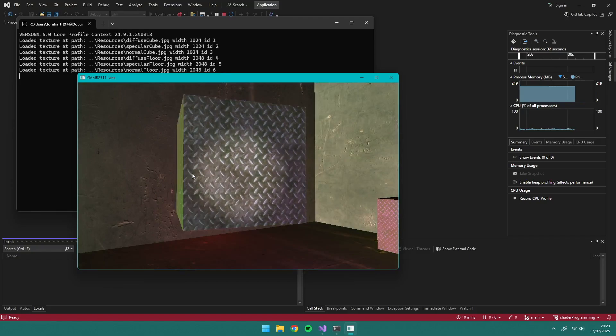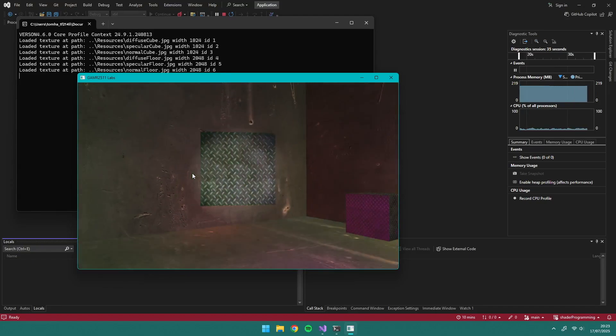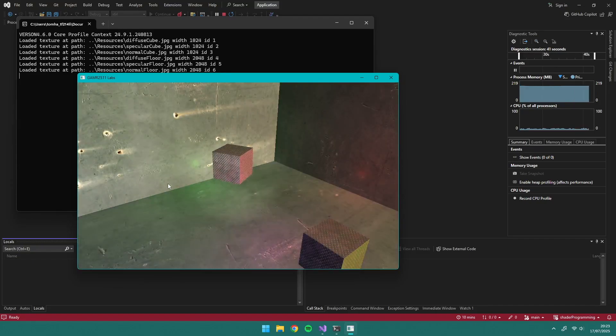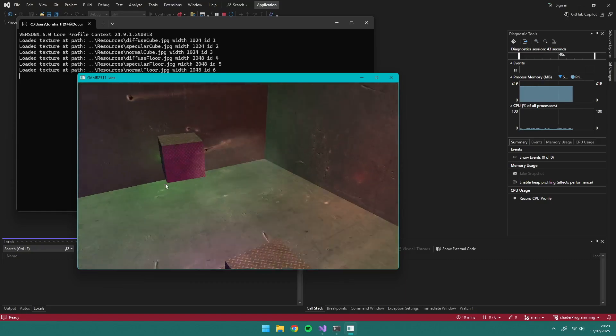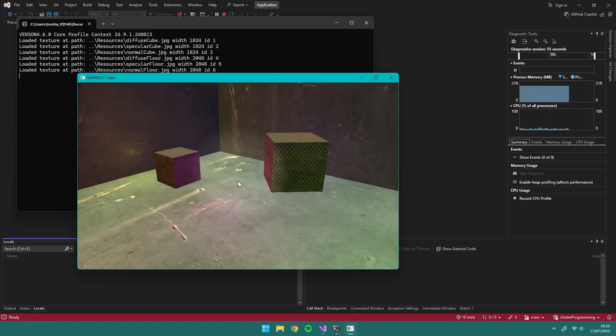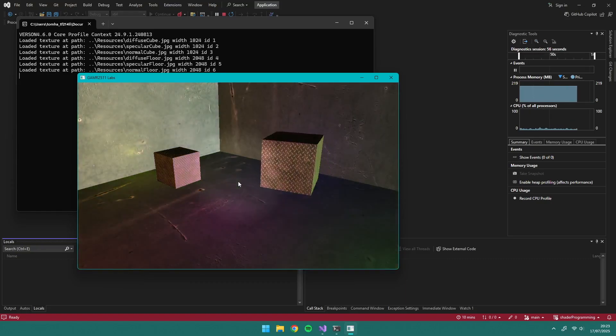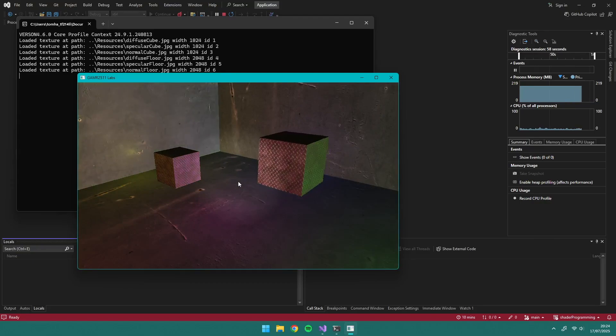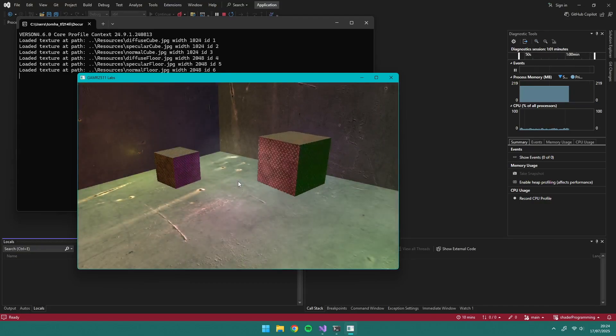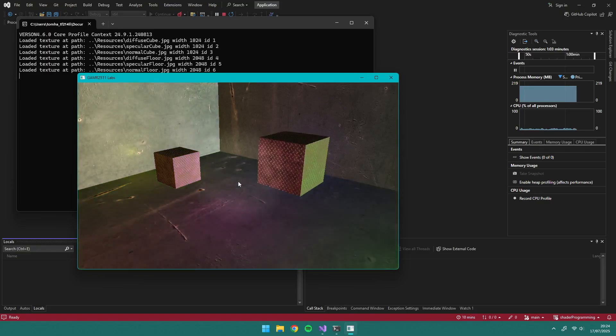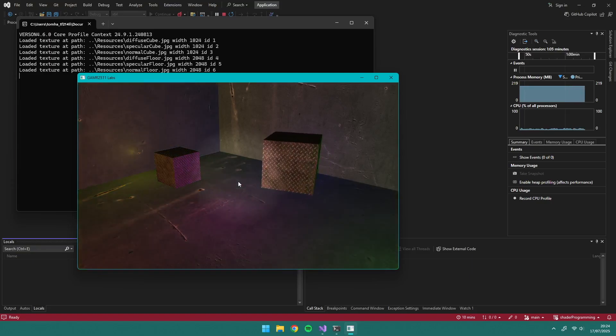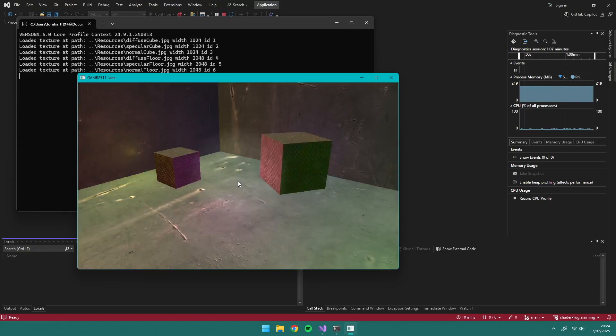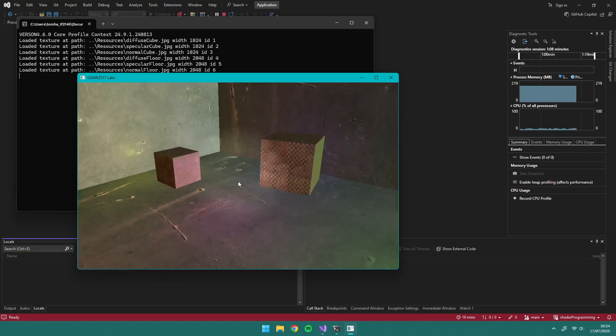In my time at university, I did three modules on OpenGL during my second and third years. This is the result of my first module and my introduction to OpenGL. We have three types of lighting: directional, which is kind of like the sun with a direction and ambient factor; point light, which has a position and constants including color; and there are a lot of these in the scene, which is why you can see different colors.